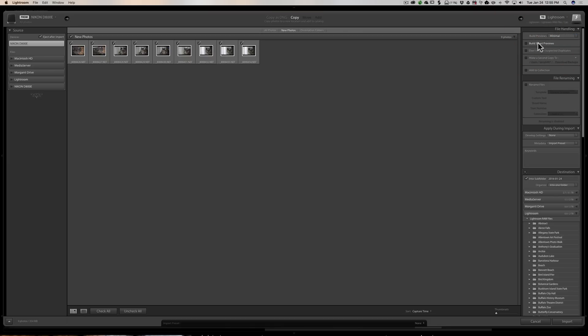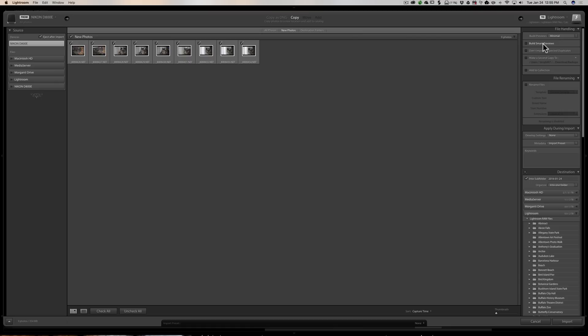You can build smart previews. We've talked about that in past episodes. If you have your Lightroom images kept on an external hard drive, when you import them you could build smart images during the import—or smart previews during the import. And that will allow you to be able to edit them when your hard drive is not plugged into the computer. Personally, I don't really use smart previews, but a lot of people do, so you could check that box.